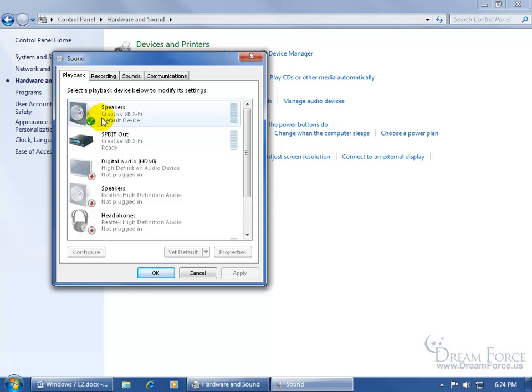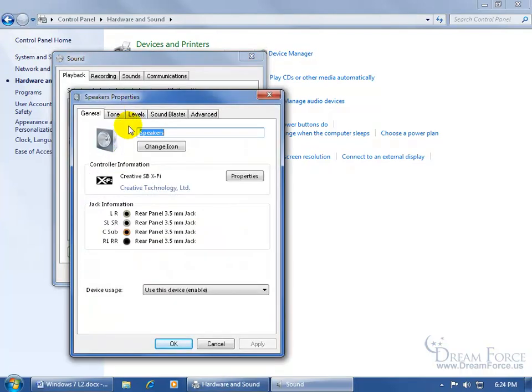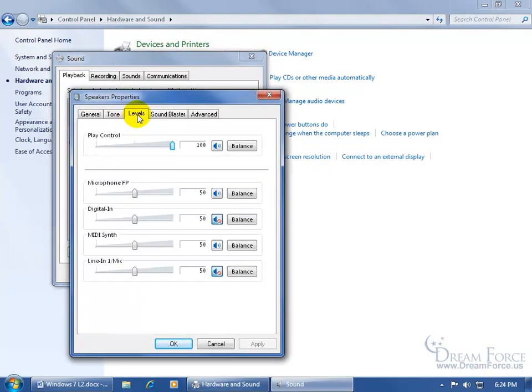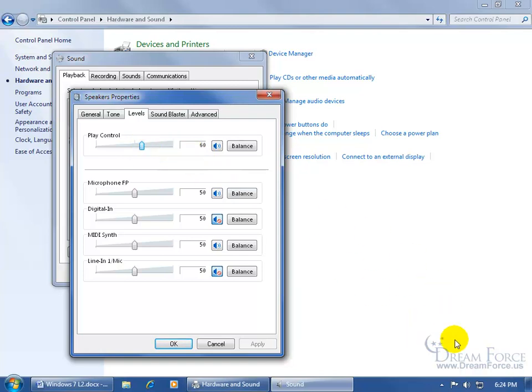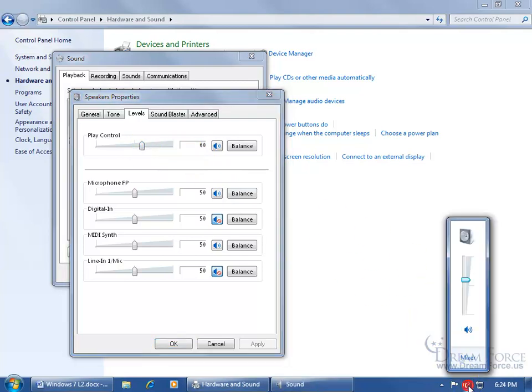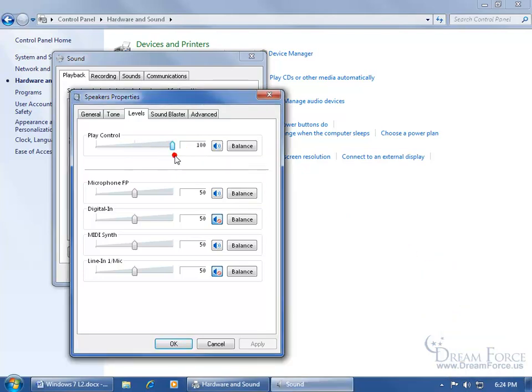wherever you see a green circle with the check mark, those are the default speakers. You can select it and click on properties or just double-click on it. Go to the levels tab and there's the play control. Again, it's up at 100% volume. It's the same thing as coming down here. So if I click and drag that down, when I come down here and click on the speaker, you can see it's down. Drag it up, that drags up as well.